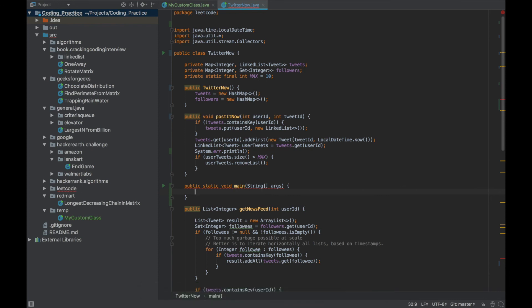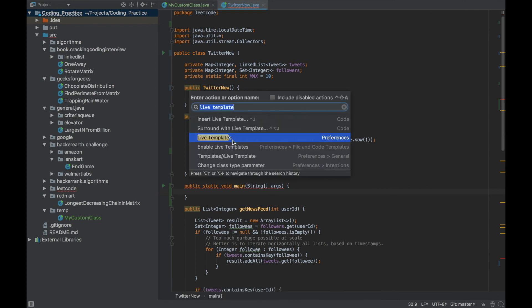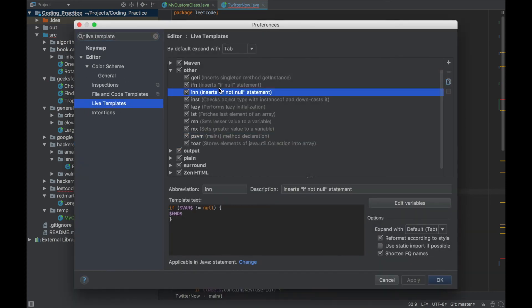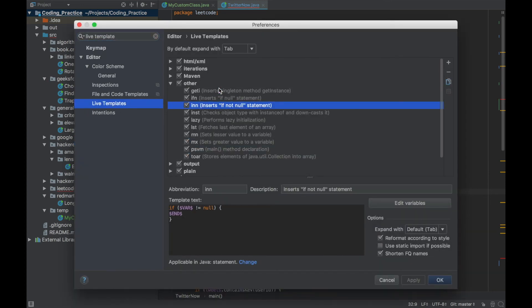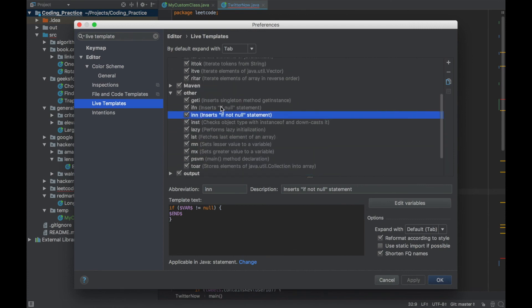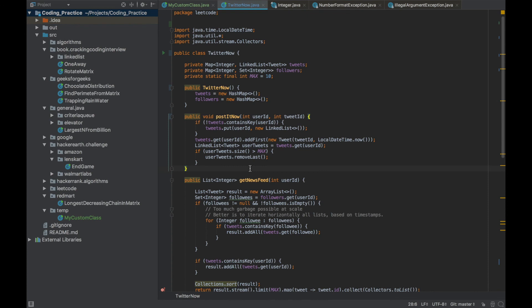All these templates can be found via the Find Action shortcut Ctrl+Shift+A — search 'live templates' and it will show all the small shortcuts you can use for iterations, creating variables, and more.